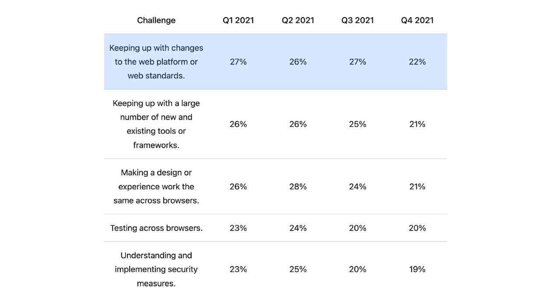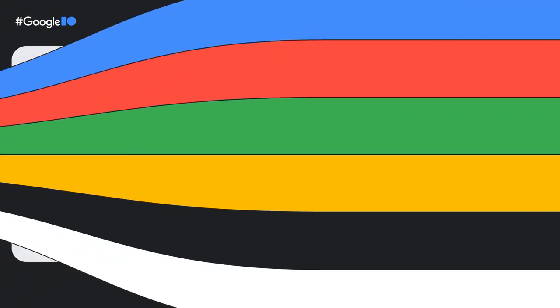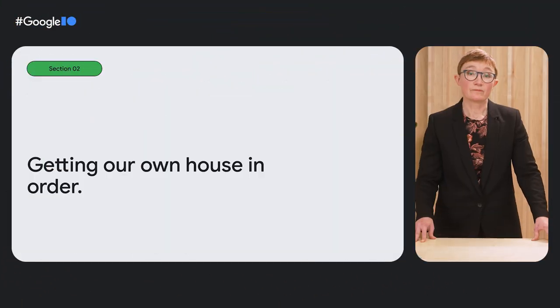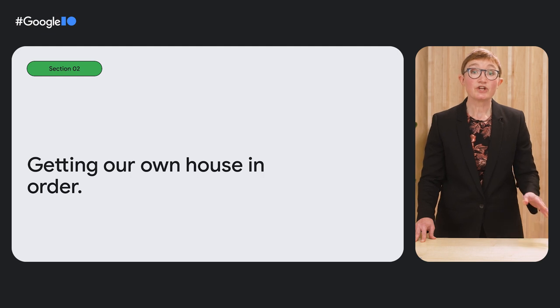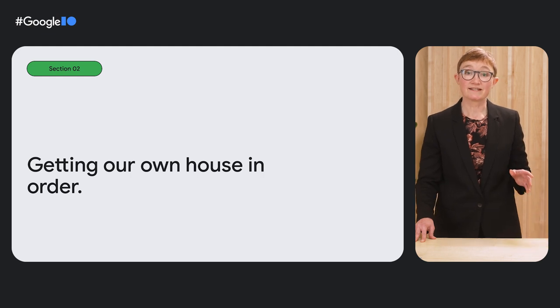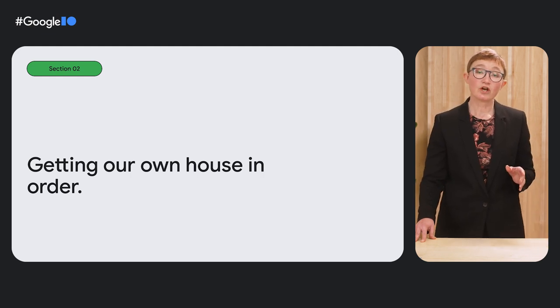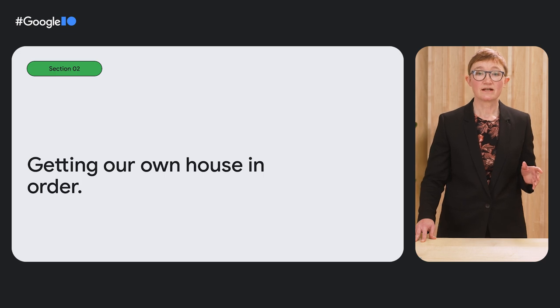We know there are problems in these areas from speaking to developers. In research we have conducted at Google, the top challenges are consistently around keeping up with changes in the web platform and making designs and applications work in the same way across browsers. Developers are finding it hard to understand what has changed and whether it is supported. I represent Chrome, and we know that we are adding to this problem and have been working over the past year to address it.